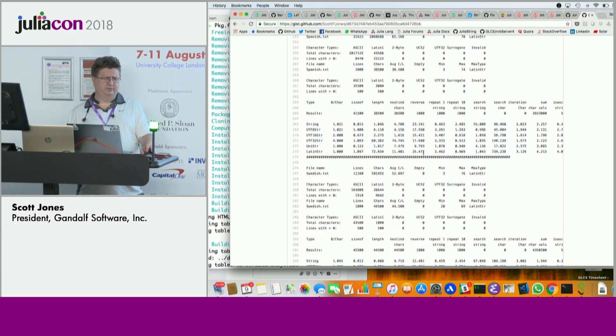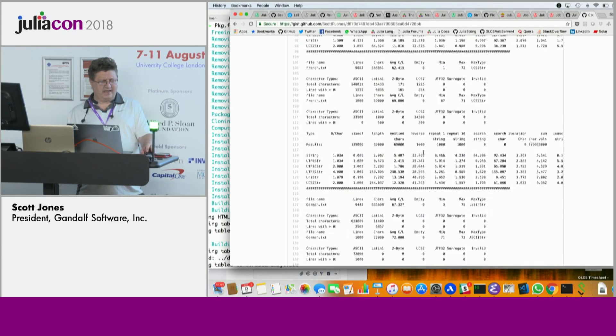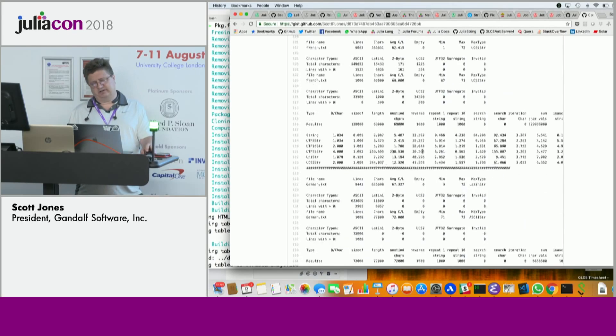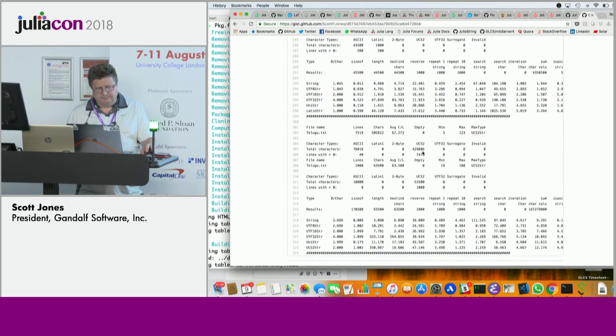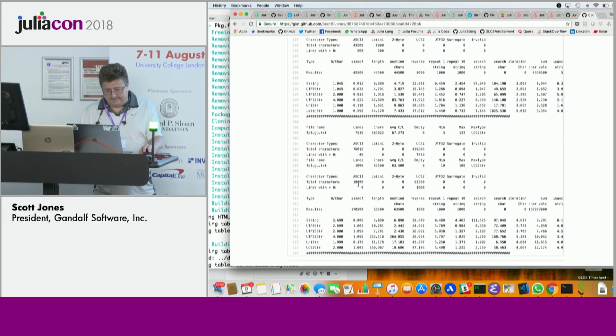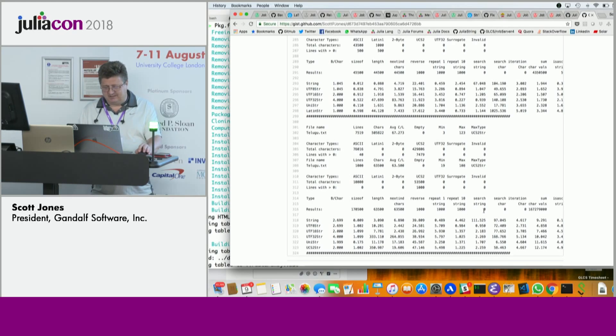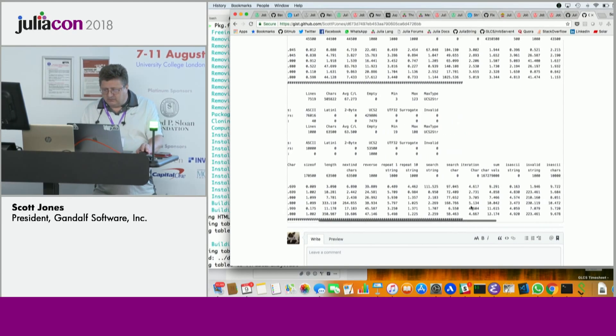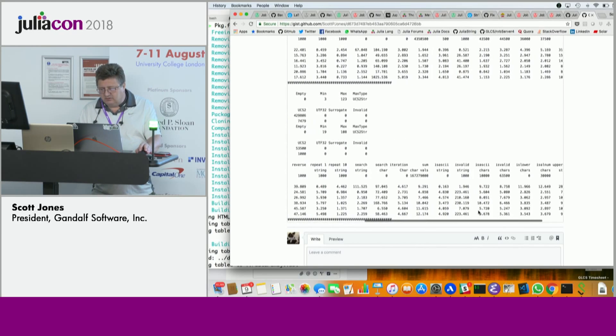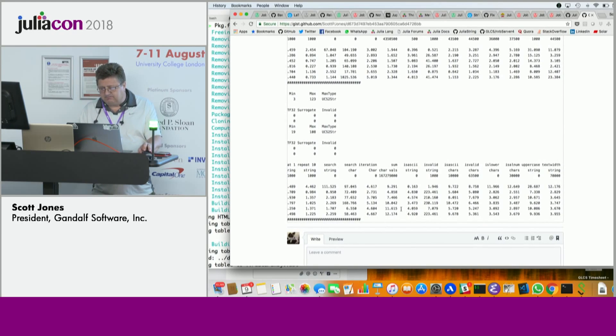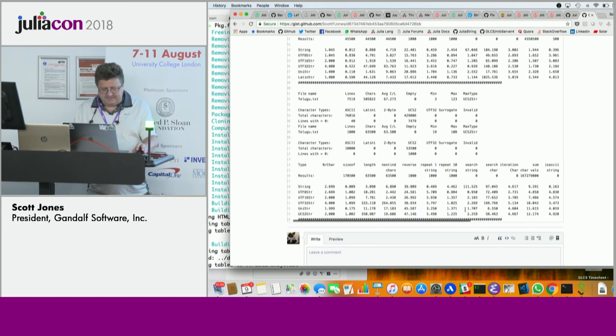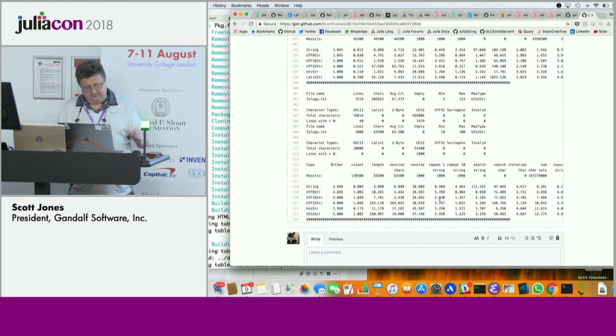Except when you're doing just very short ASCII-only strings. Like Telugu text from India, you can see that the ratios here, 10 times faster, 3 times faster, 12 times, yeah, 58 times faster.